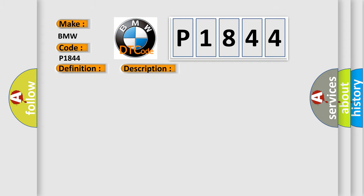And now this is a short description of this DTC code. The signal from the pressure regulator valve is interrupted or short-circuited to ground.